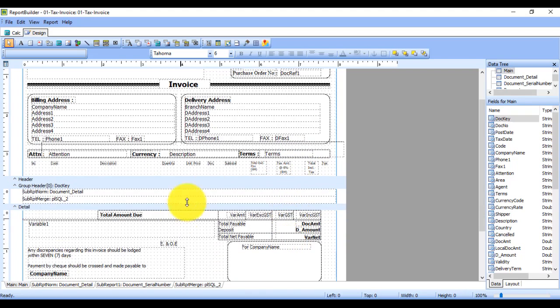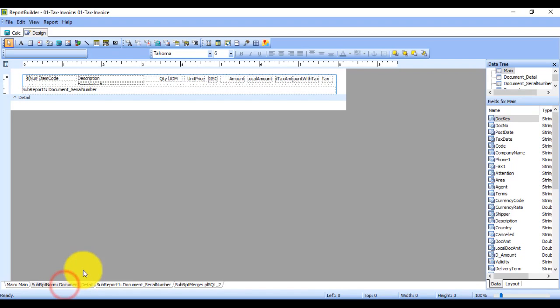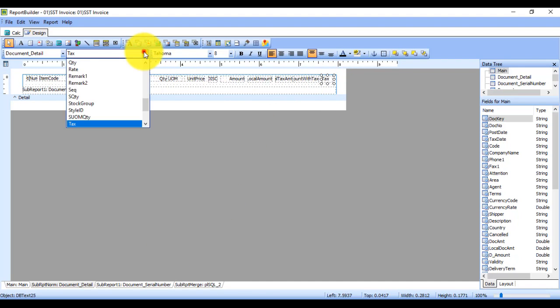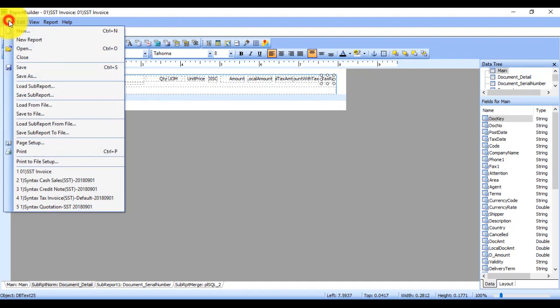At the bottom, go to Document Details. We see that this is Tax Code — change this Tax Code to become Tax Rate. Then go to File and Save As Another Document. Please remember you cannot replace your current GST format; you must save it as another SST format.